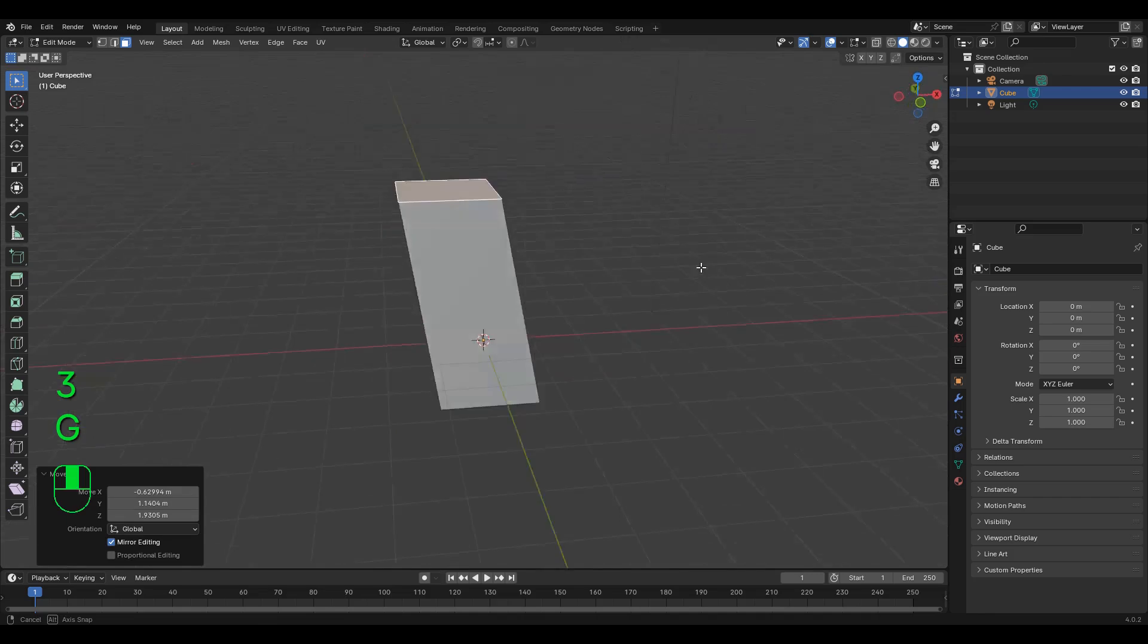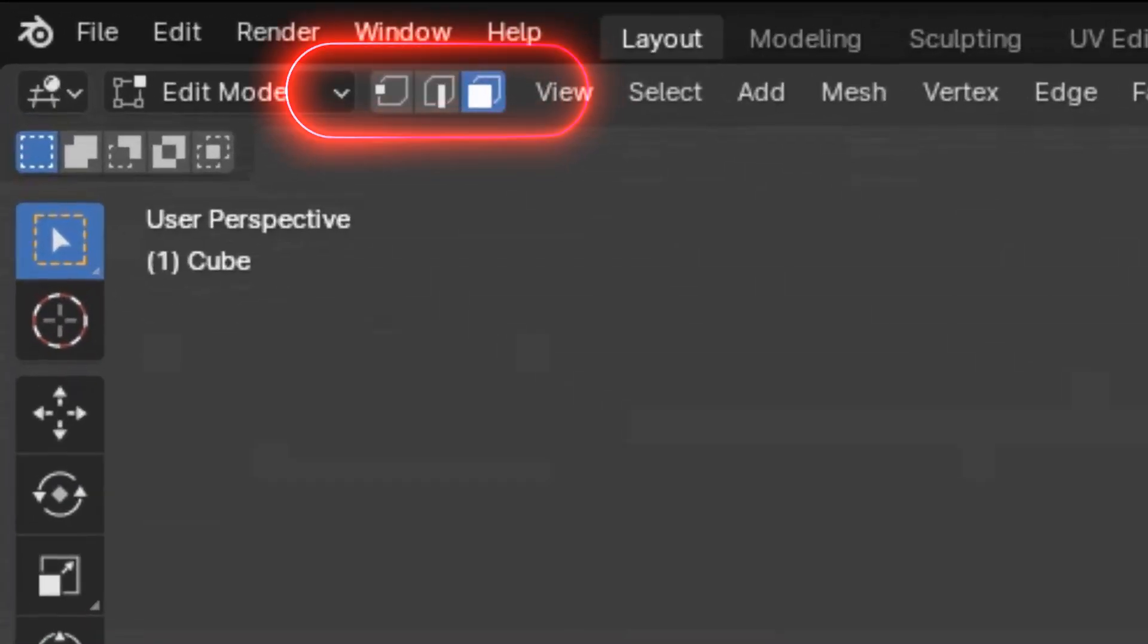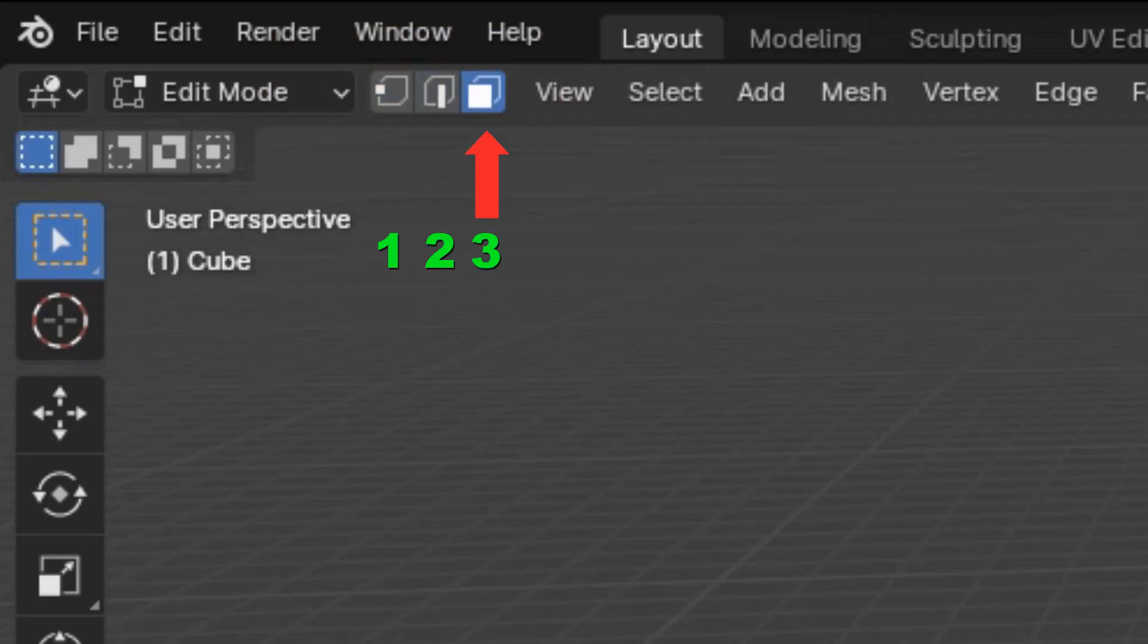If a tool isn't working the way that you see it, check which selection is active in the top left corner. Shortcut is 1, 2, and 3 on the keyboard, not the number pad.